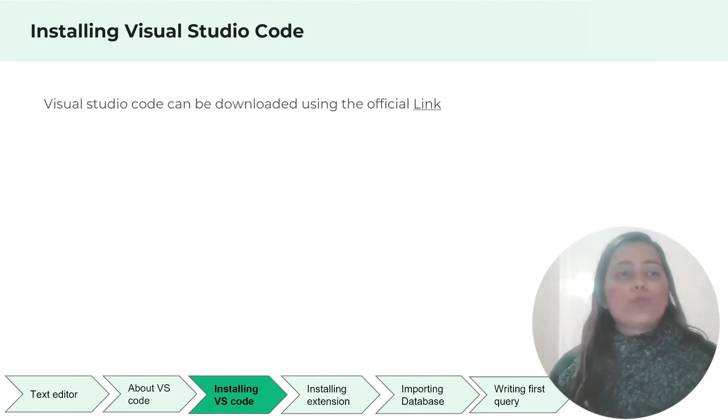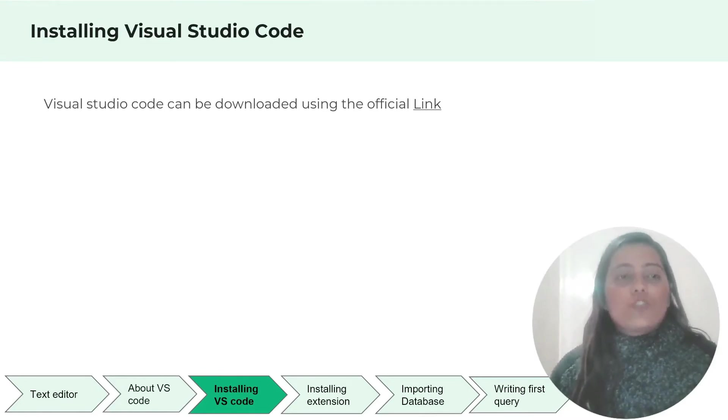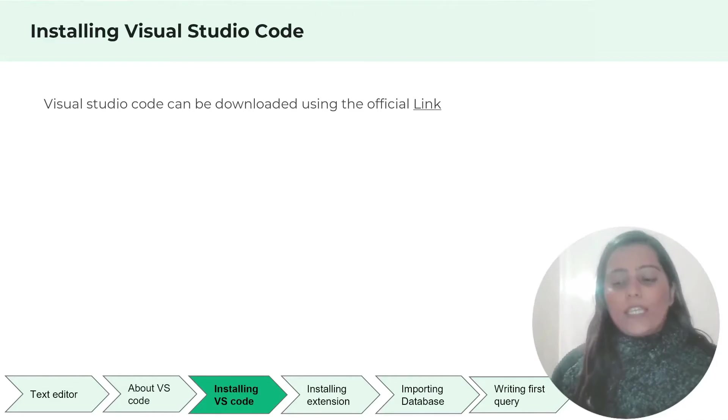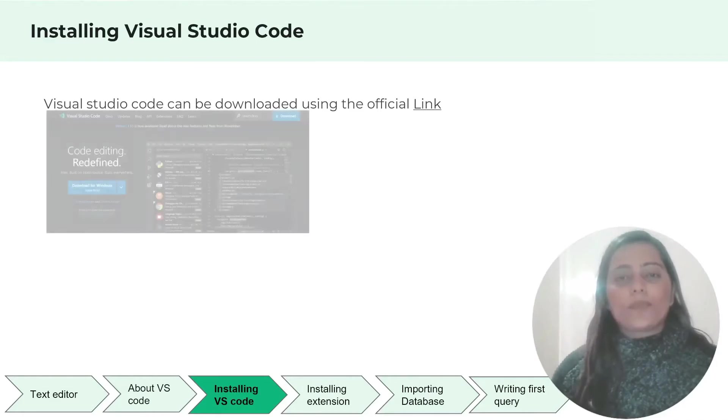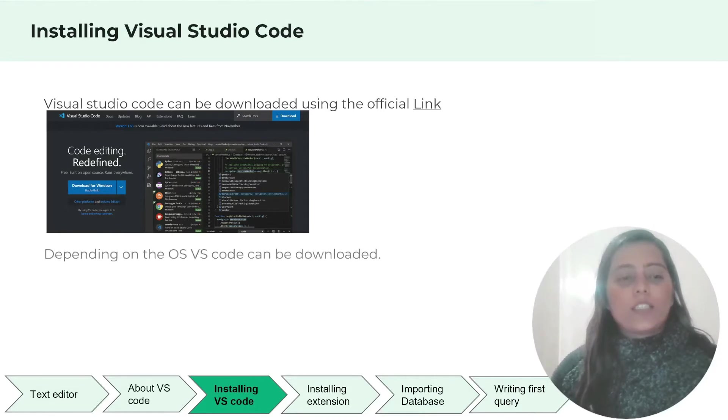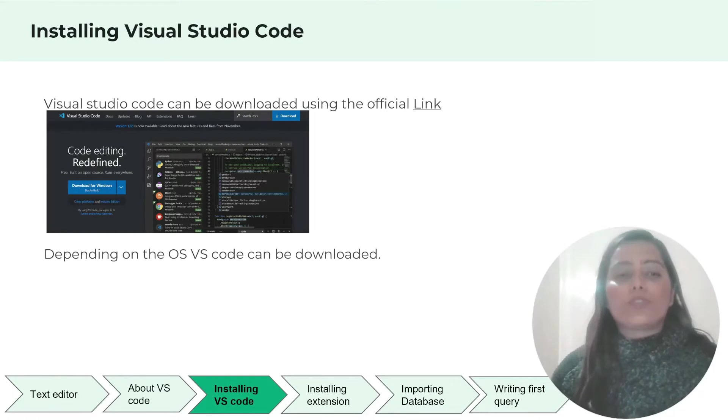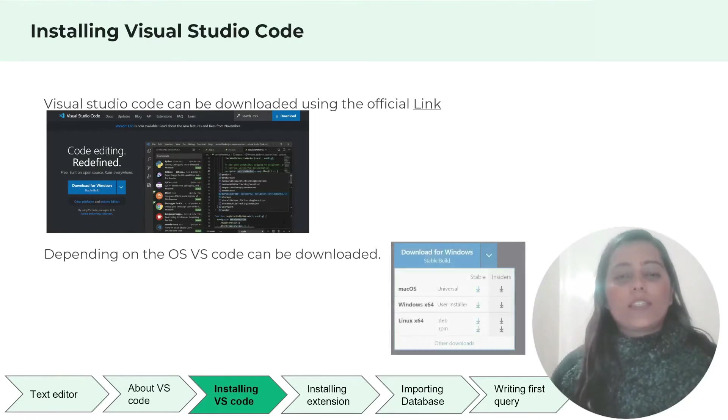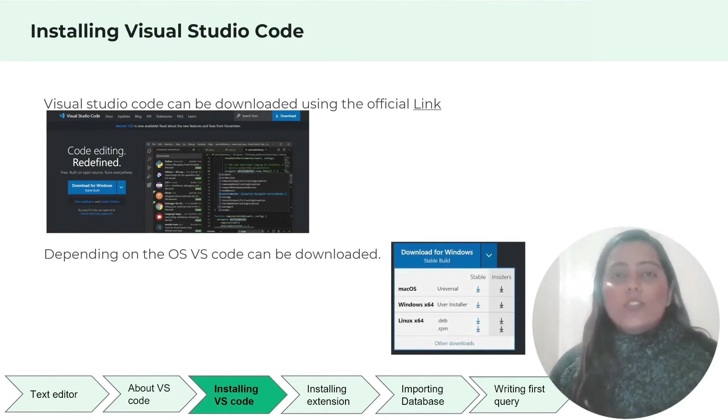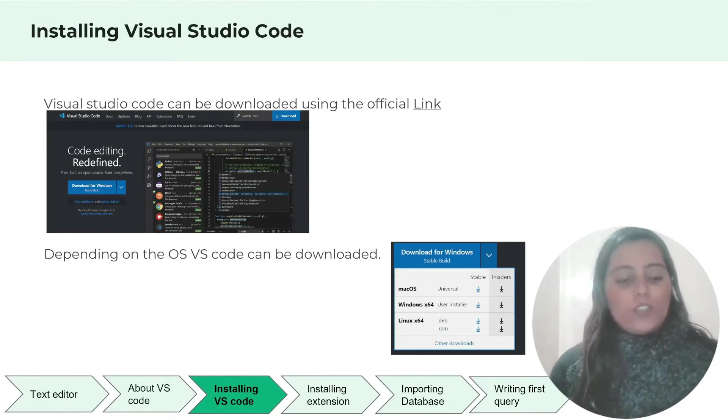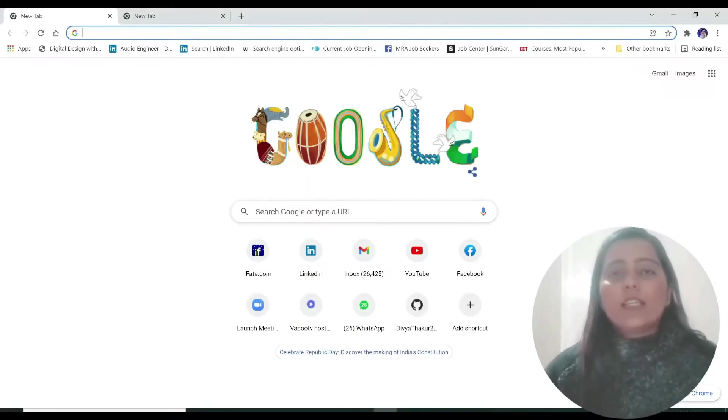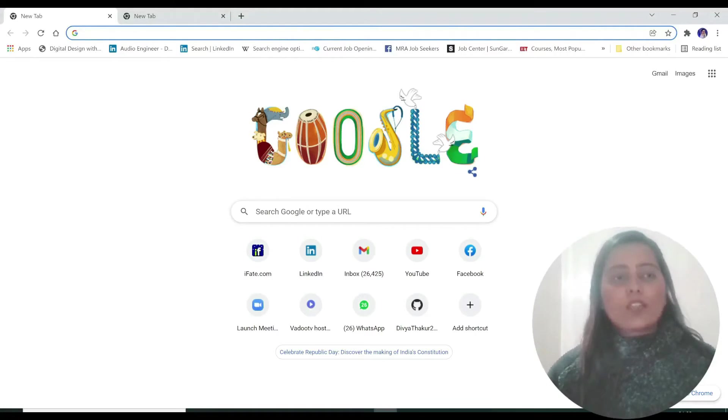So let's move on to installing Visual Studio Code on our respective laptops and PCs. Visual Studio Code can be downloaded using the official link. I'll take you to that in just a while and it will look something like this. Depending on the OS, Visual Studio Code can be downloaded on your computer. My system version is 64-bit. If you have 32-bit, go for that. So let's move on to Google Chrome. Let's see how to install VS Code.